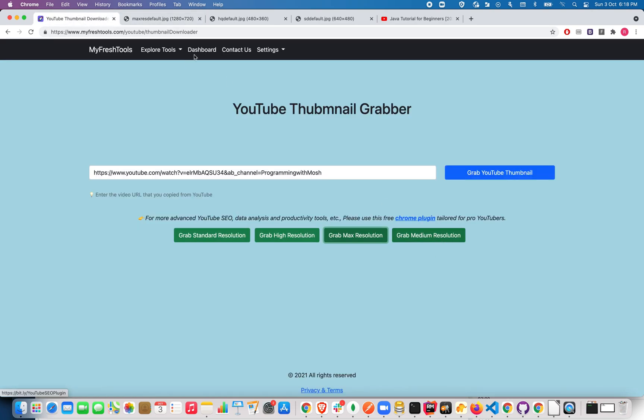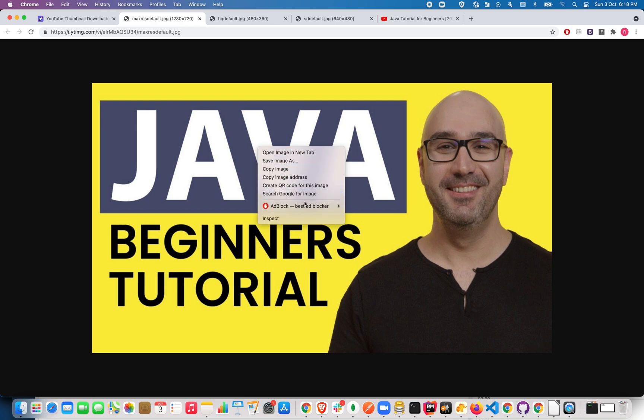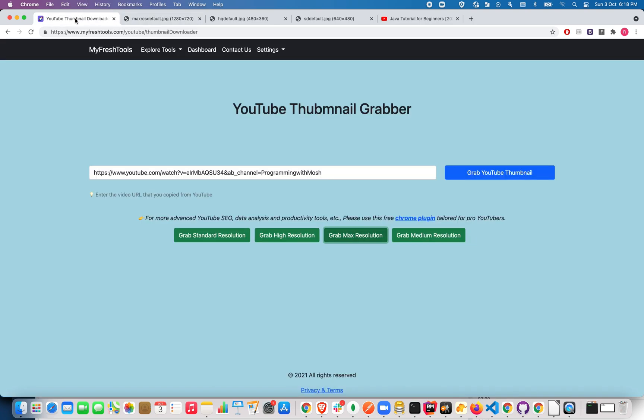This is medium resolution. Just right click and click on save image as, and save it to your local computer. A simple and easy way to grab YouTube thumbnail images on any YouTube video.